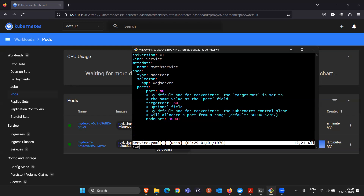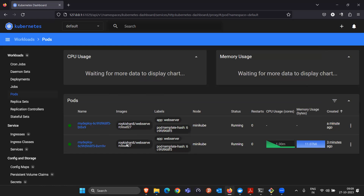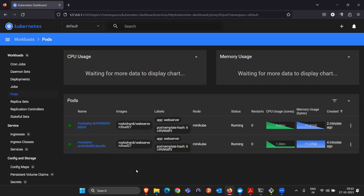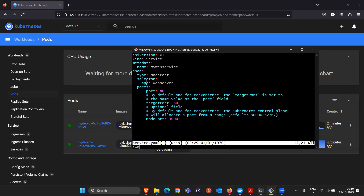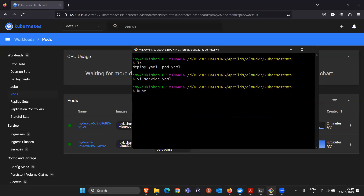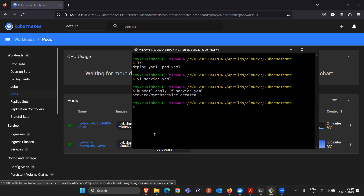The service identifies pods using labels — both pods have the same label app=web-server because they run from the same image. This is intentional: we cannot depend on a single pod since if one is deleted, customers face downtime. With two pods, if one terminates the other handles traffic. The service matches pods using the selector and we save the file.